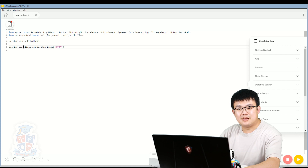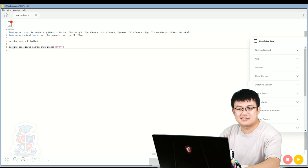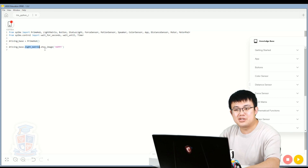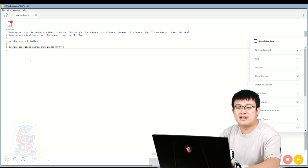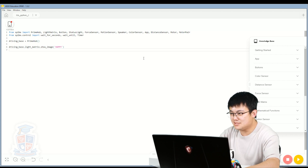So now we have driving_base.light_matrix.show_image('HAPPY'). This is called dot notation. What it does is it says: go into the driving base, which is the PrimeHub; dot light_matrix, so we're looking for a light matrix inside driving base; and then inside the light matrix we're looking for a method called show_image. We're saying to show the image 'HAPPY'. So if I run this code — all I've done is rename the hub — it's going to show a smiley face on the hub. Let's try it.